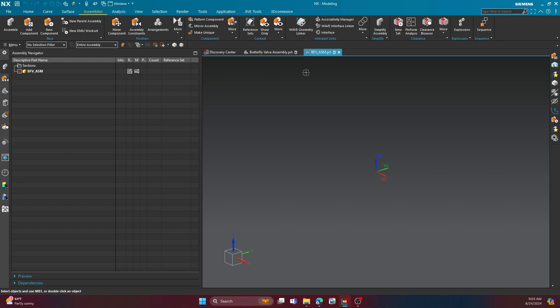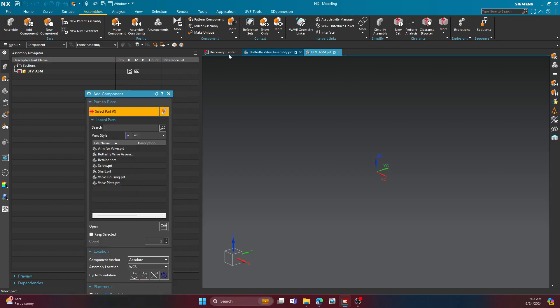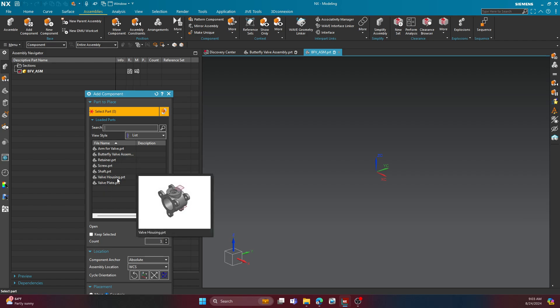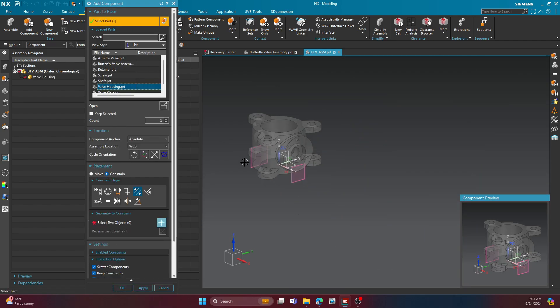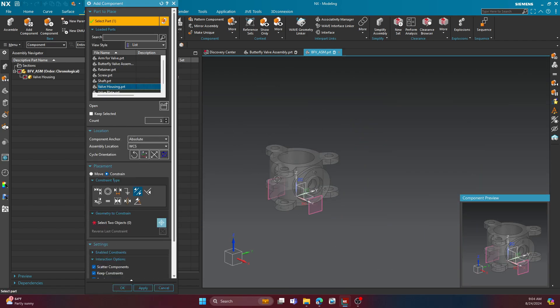Now, there are two particular constraints that arrangements work very well with. The first one is the distance constraint, and the second one is the angle constraint. The angle constraint is what we are going to target in this particular video. So let's go ahead and start building this butterfly valve assembly here.